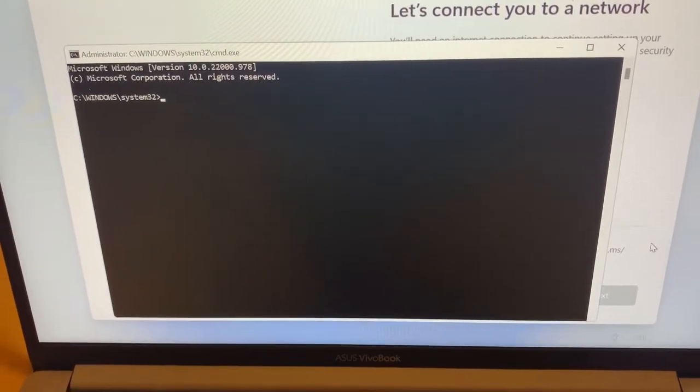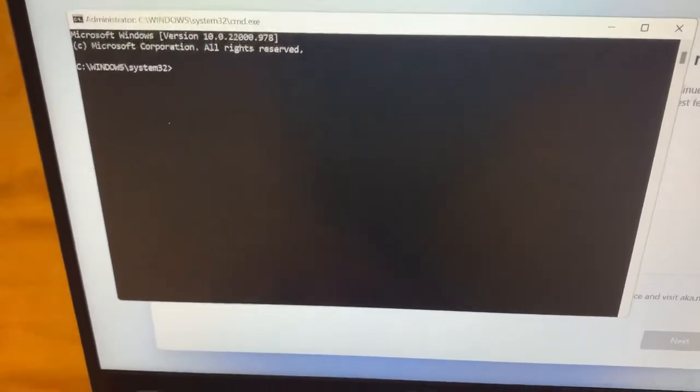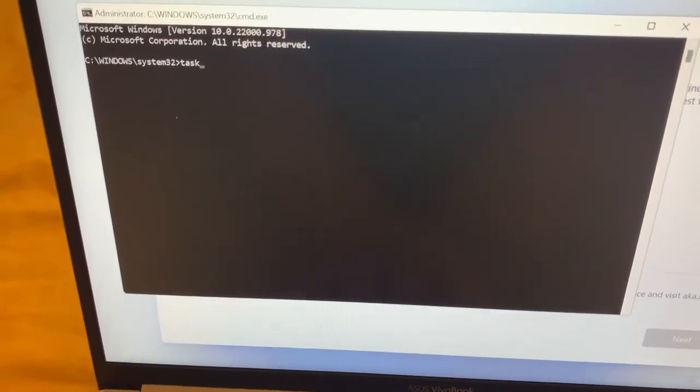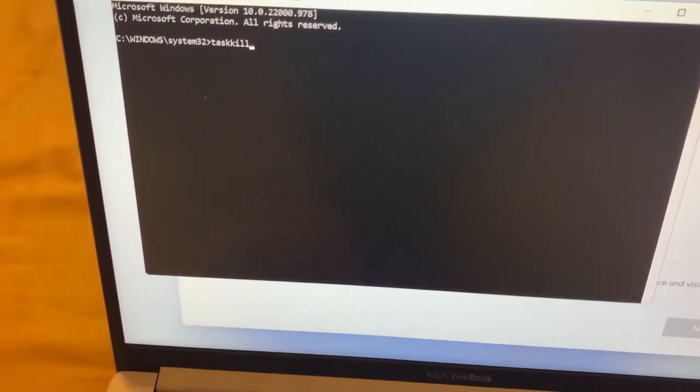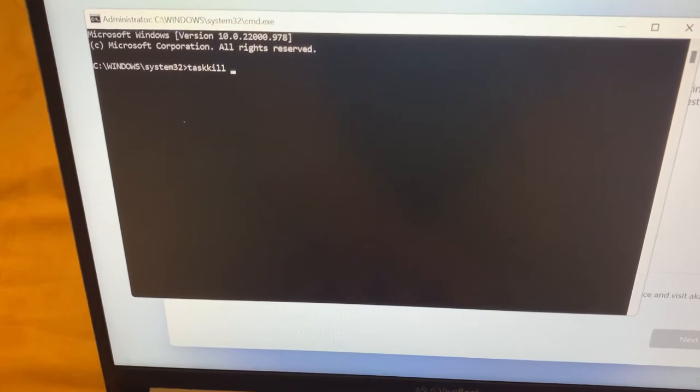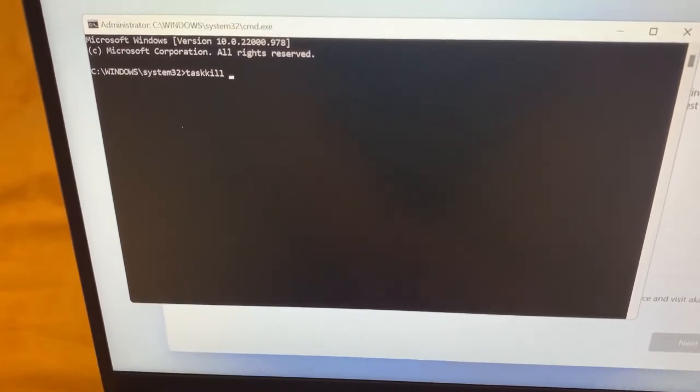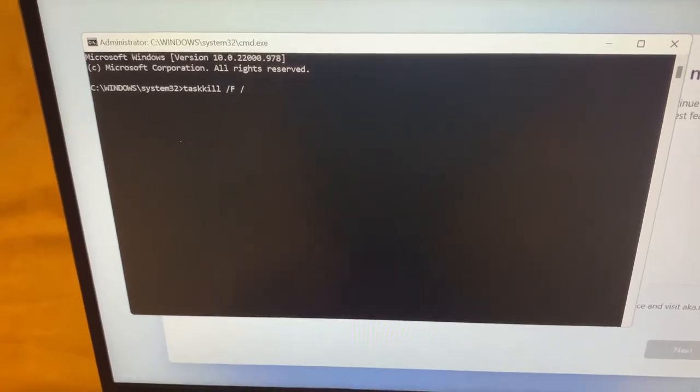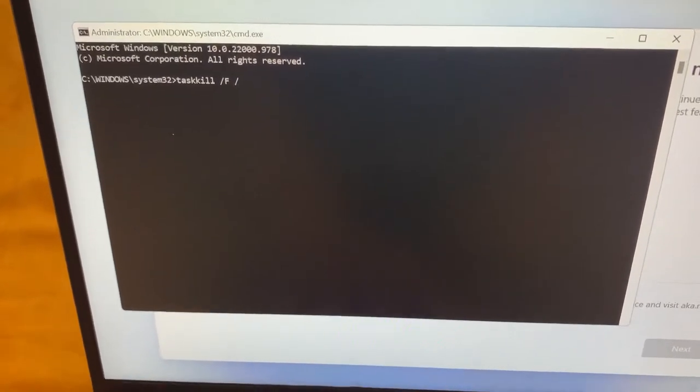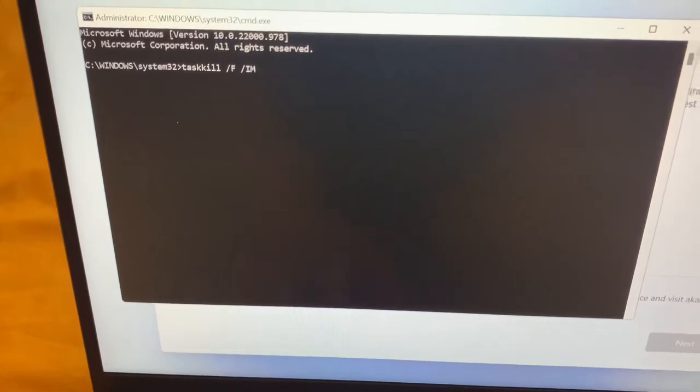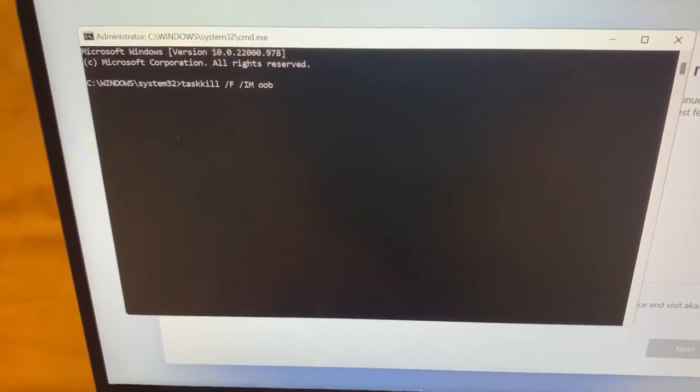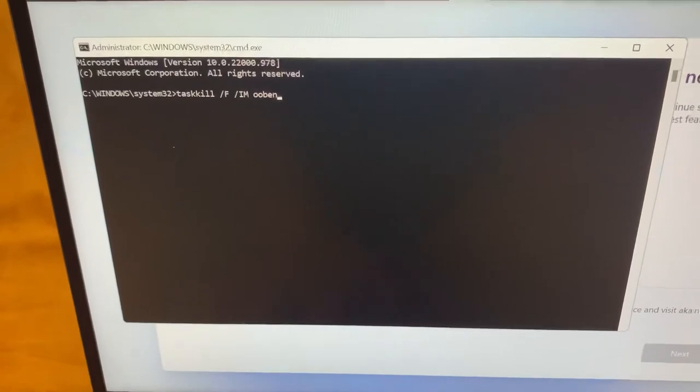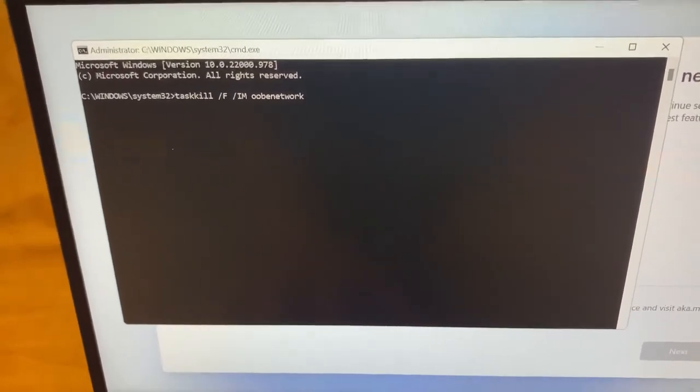Here goes guys, type: taskkill, T-A-S-K-K-I-L-L, and then space, forward slash F, forward slash I-M, then space, O-O-B-E network connectionflow.exe.